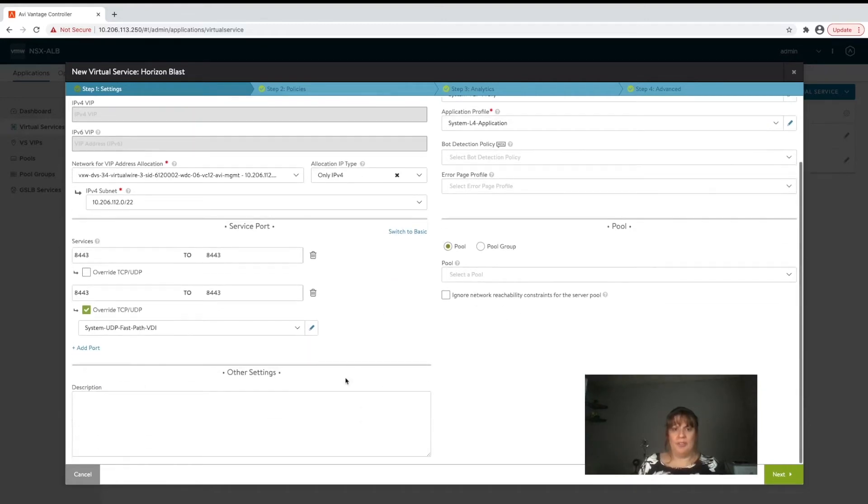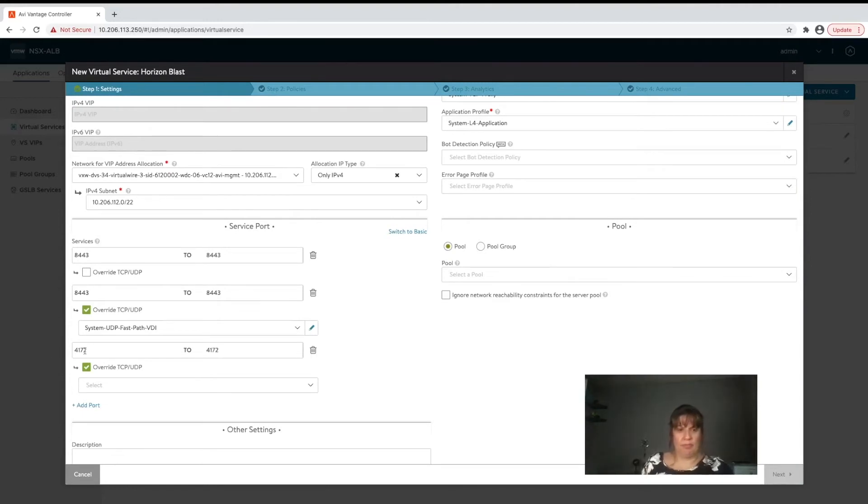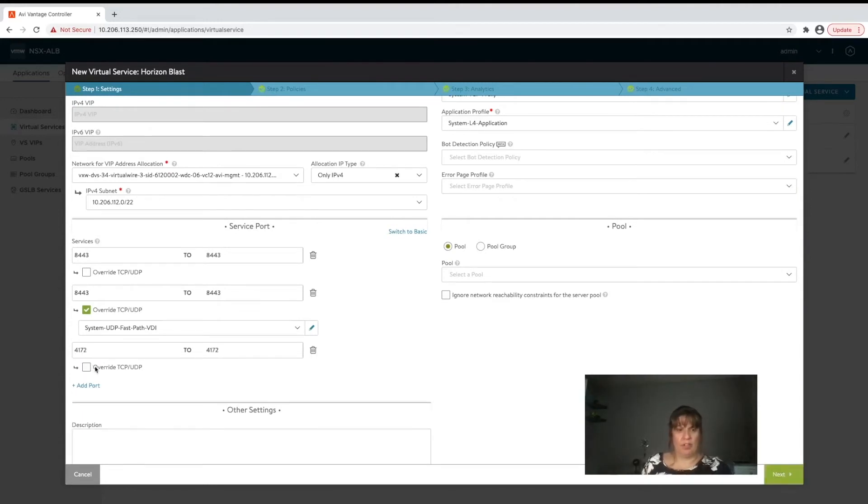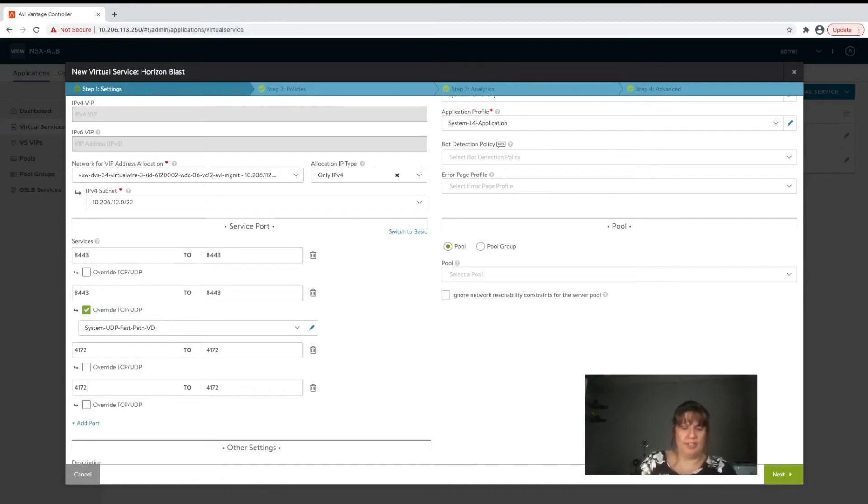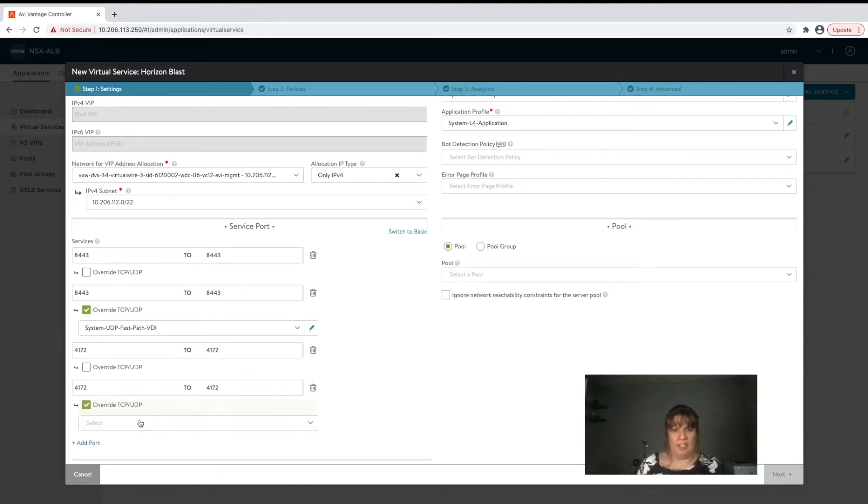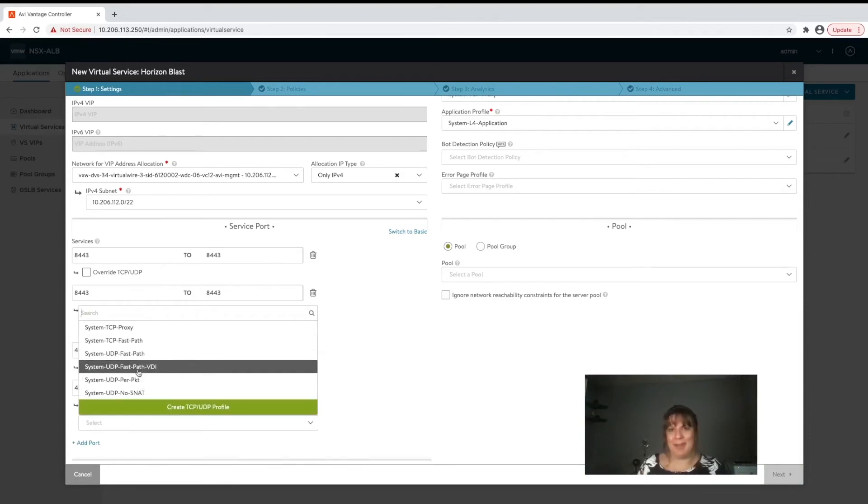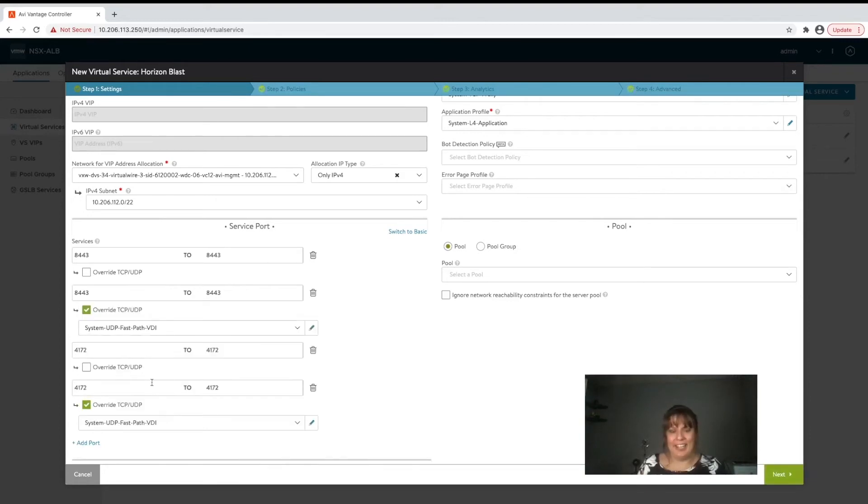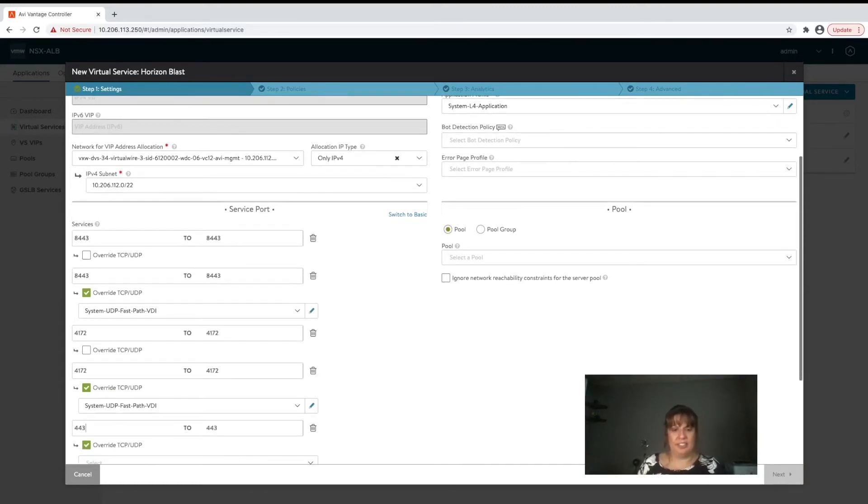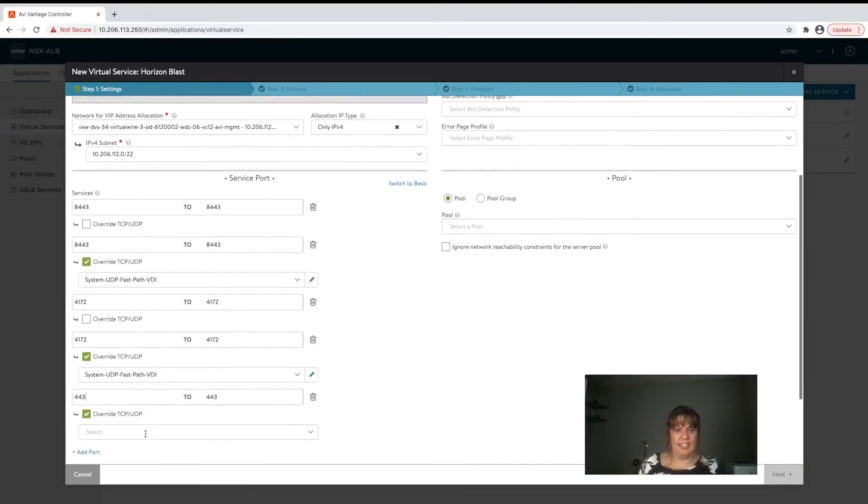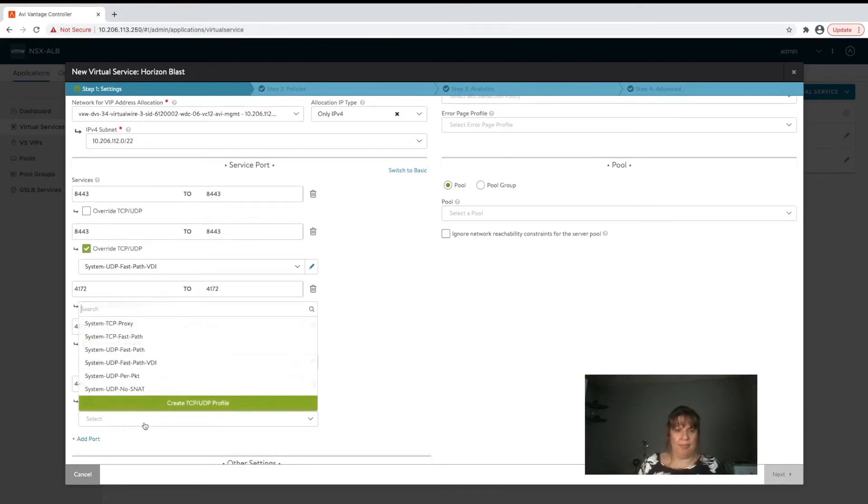We're going to repeat that process for 4172. Add port 4172, override TCP and you guessed it we're going to need to select UDP fast path VDI. And for blast we're going to need one more which is 443, and for blast 443 only needs to listen on UDP.